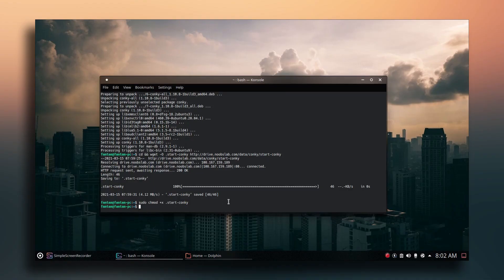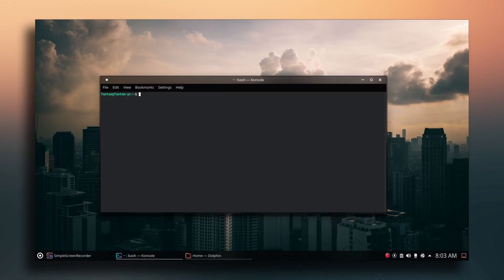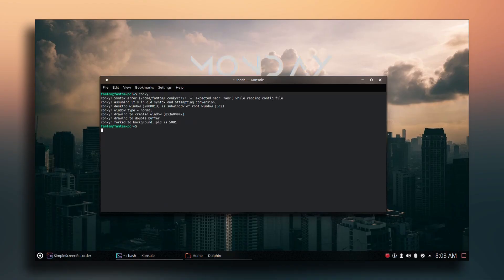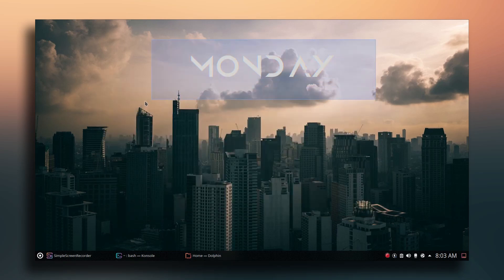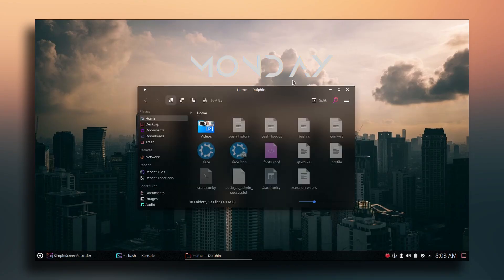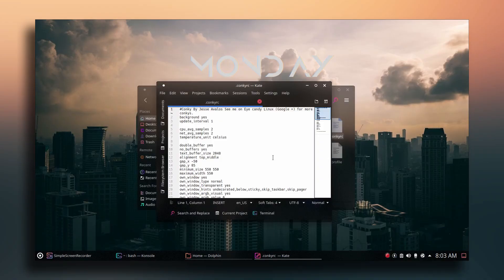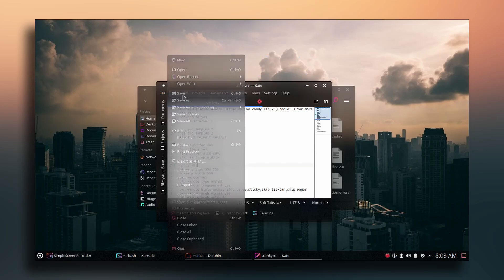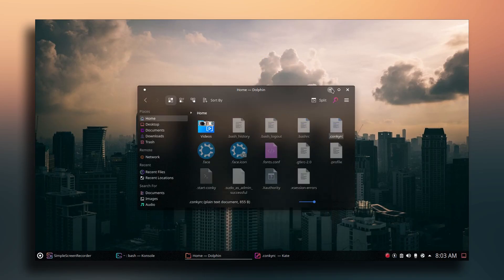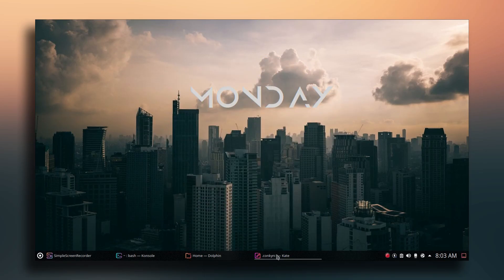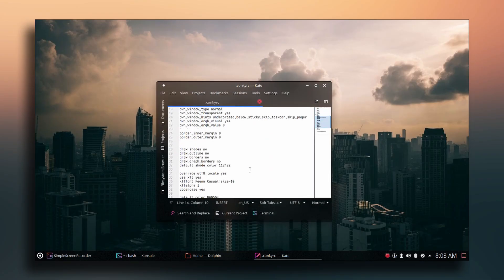Go to the terminal, clear it, and type 'conky'. The Conky widget will appear. To adjust its position, open the .conkyrc file and change the x-axis value to something like 200, then save. This will reposition the Conky widget.